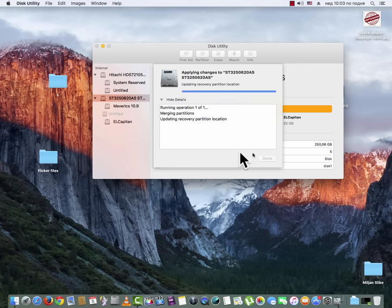And now you just need to wait for the partition manager to complete his job.